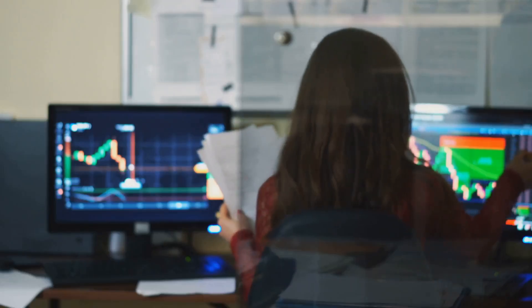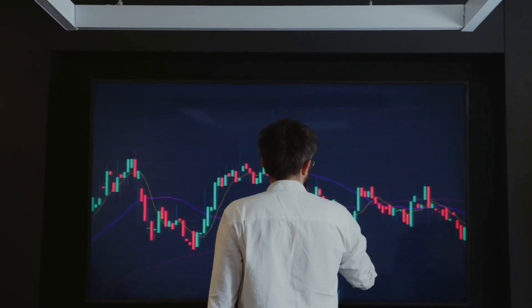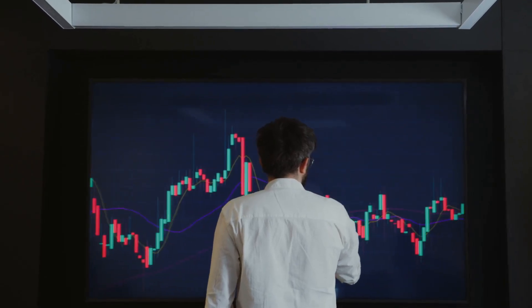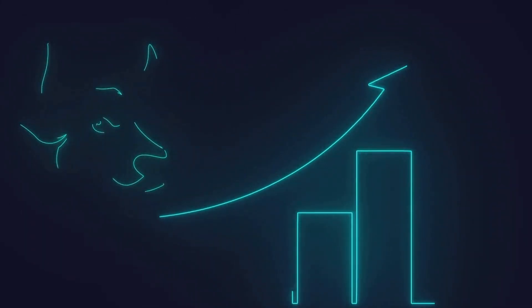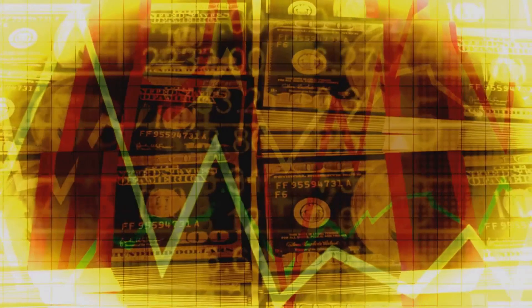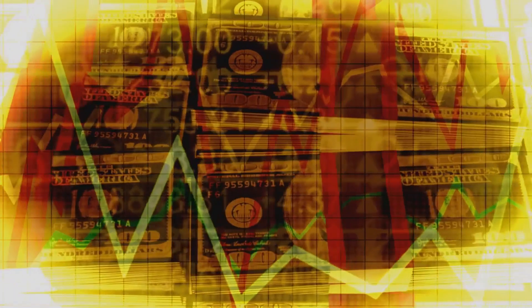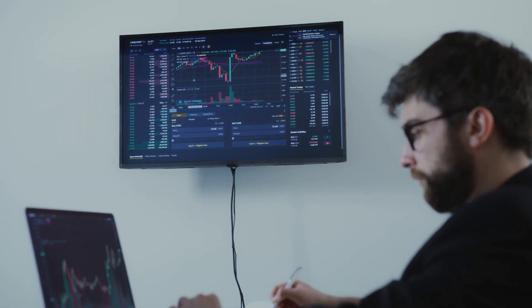Pay attention to the details when your money is involved. Beyond the direct cost or benefit, funding rates offer valuable insights into market sentiment. Are other traders feeling overwhelmingly bullish and piling into longs, or are they bearish with shorts dominating? The funding rate gives you clues — and this can be a very valuable piece of information for your trading decisions.